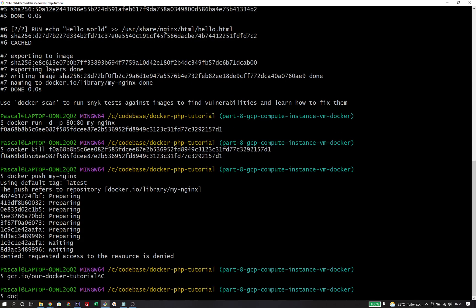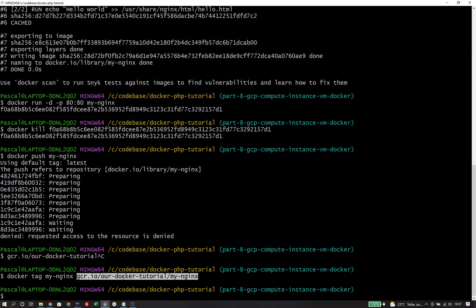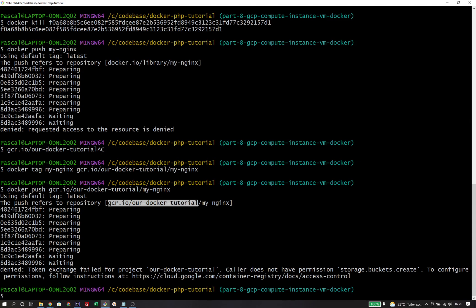Now we're going to use this full name to push the docker image. We run docker push and it's pushing to the correct registry, but we get an error message that says the caller doesn't have permission storage buckets create. The service account that we created currently doesn't have any permissions. So in order to make the pushing work, we need to assign our service account a role that enables him to create storage buckets.